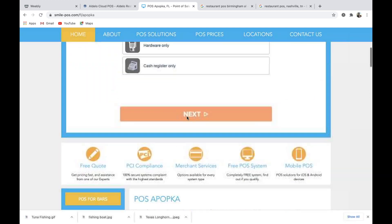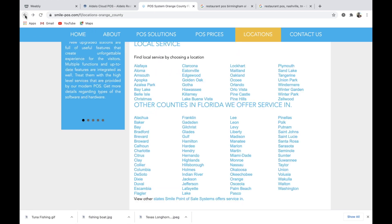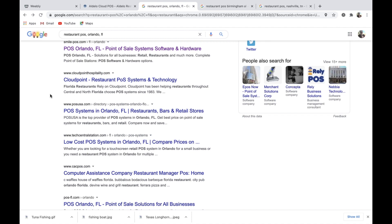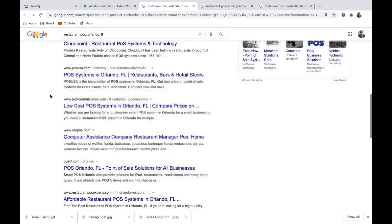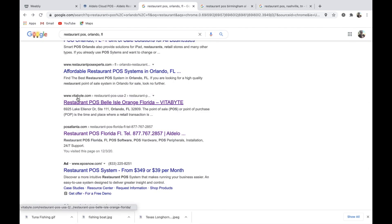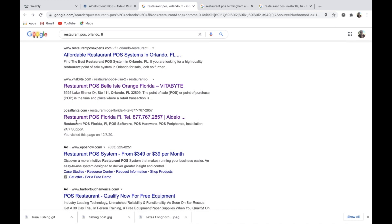This is the power of a landing page. You can see other companies also using landing pages to make you think they're located here. This company is actually in New York City — I know them personally, they are not here in Florida. POS Atlanta is one I'm going to use as an example; they are a very large Aldelo dealer and they have an optimized landing page for restaurant POS in Florida, particularly Orlando.